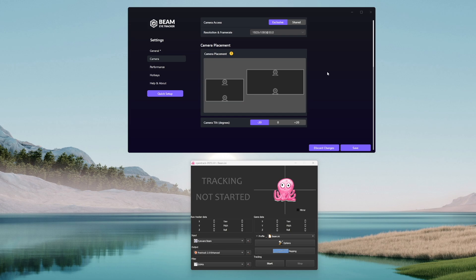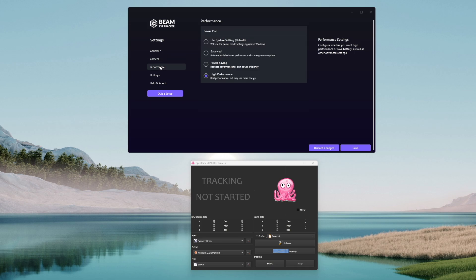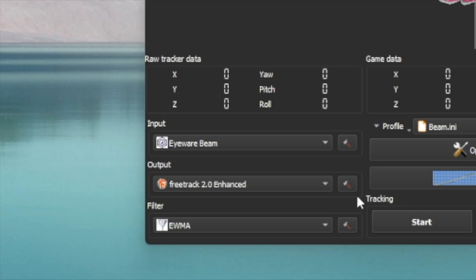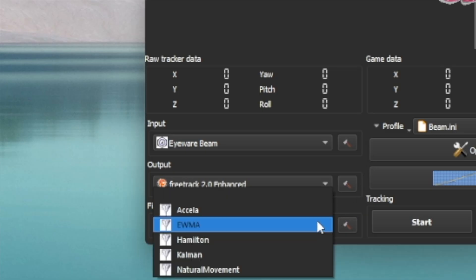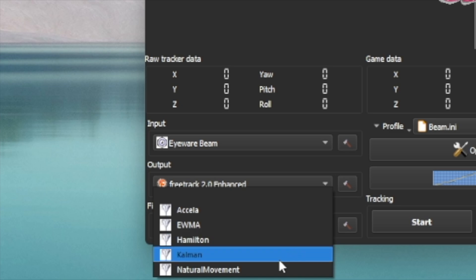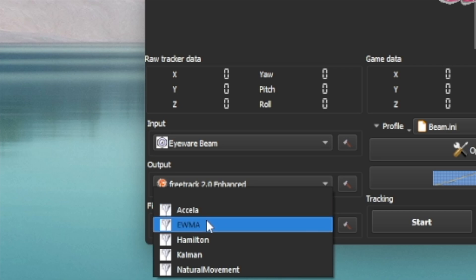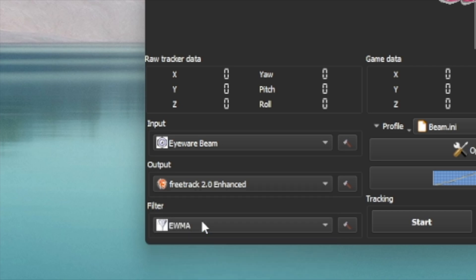When it comes to the OpenTrack app, first two things to set are the profile and the input. Make sure you have the eyewear beam input and beam profile. If you are not sure how to get it, check out my in-depth tutorial where I cover the full installation of OpenTrack. You have different filter options, as far as I remember the standard one is Axella but to choose the best for your needs you need to try them one by one. I personally use EWMA and I think it's the best one.